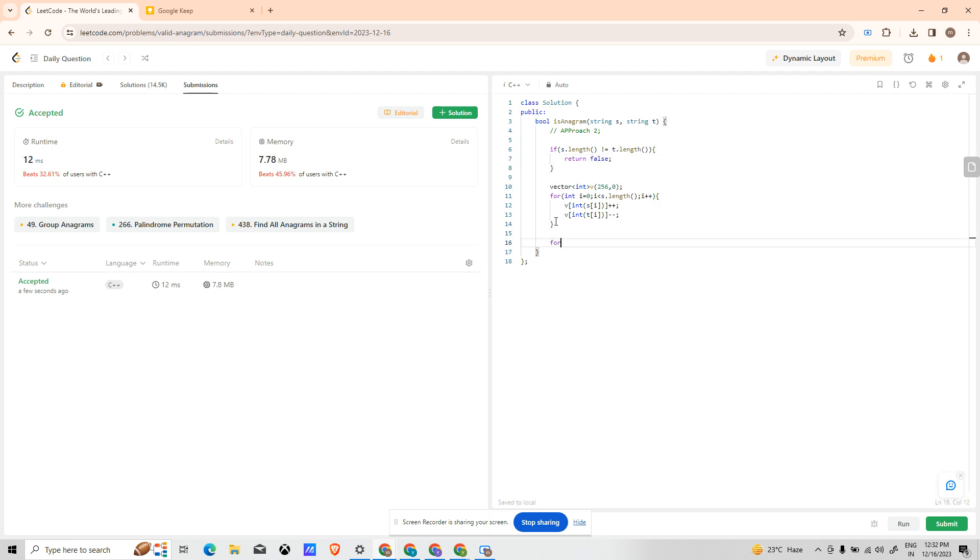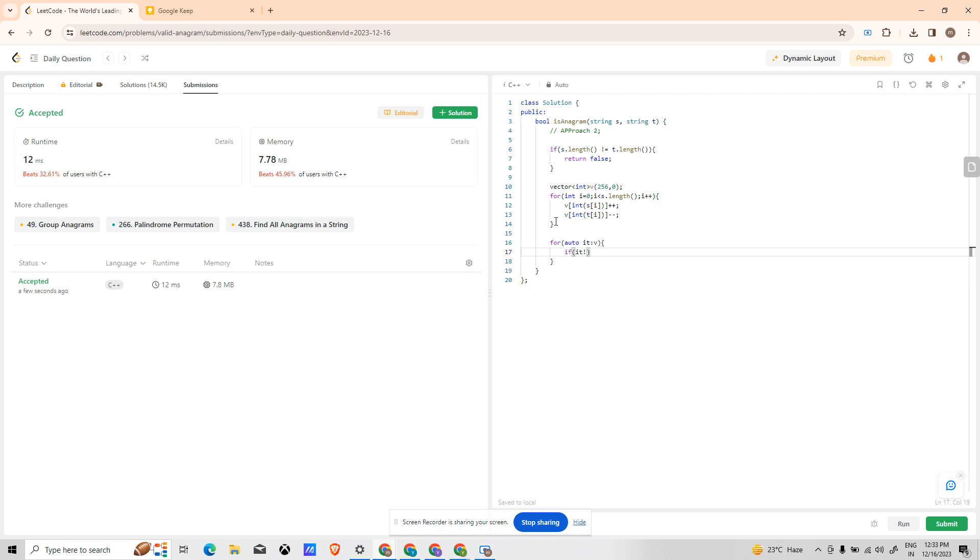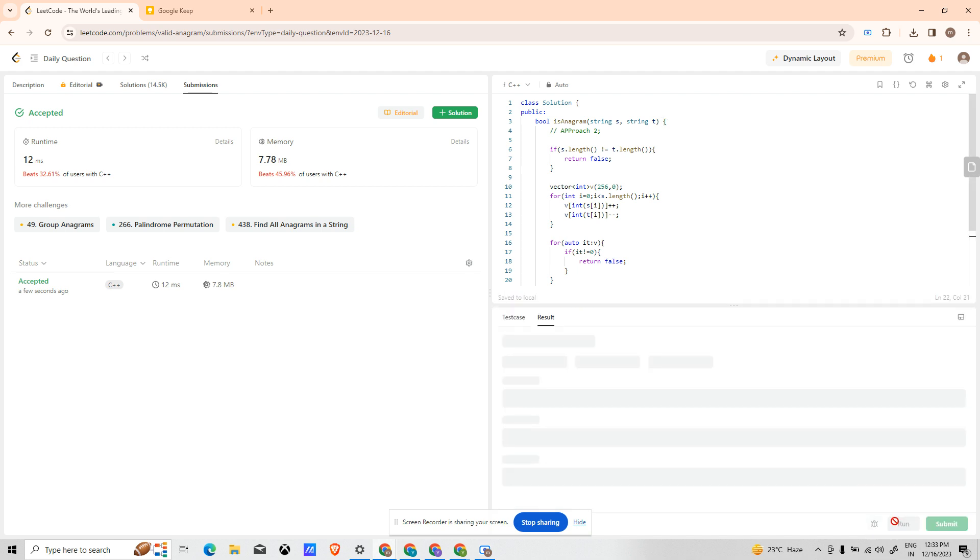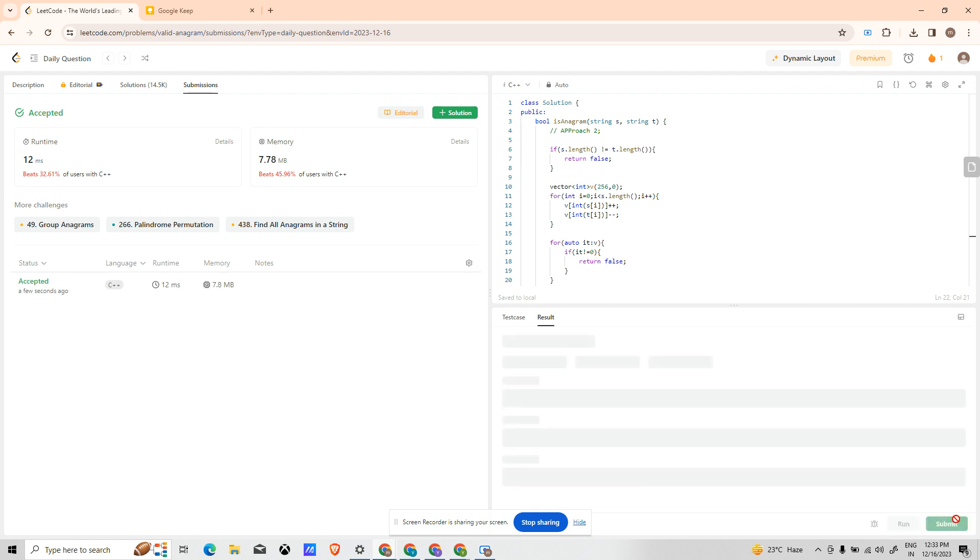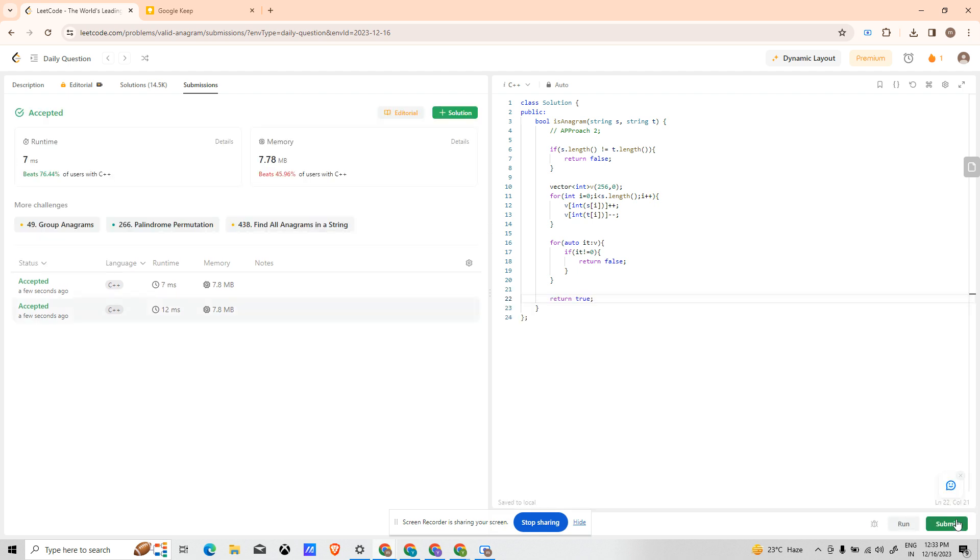Now I'm traversing the vector to check if there is no negative or positive present. For auto it in V, if it is not equal to 0, return false. Else return true. Hope that works. Let's try and run it. It is running fine, let's try to submit it. Congratulations, it has been submitted. Thank you for watching the video. Please don't forget to like and subscribe. See you again next time.